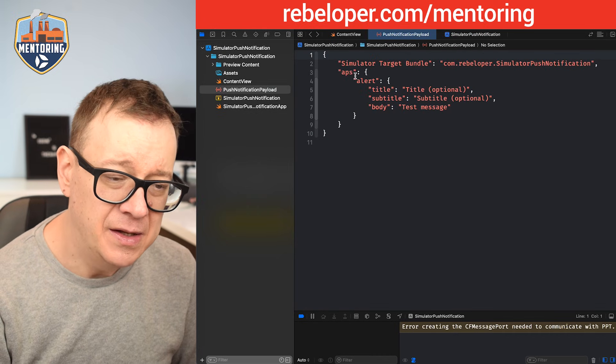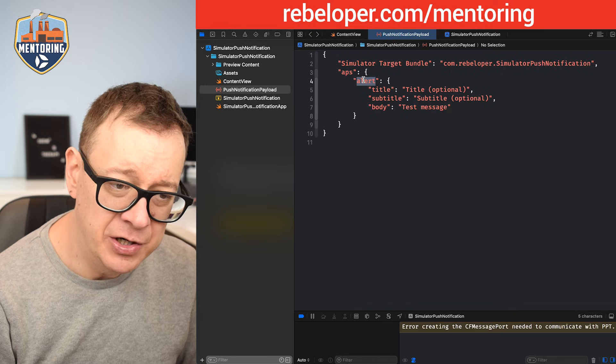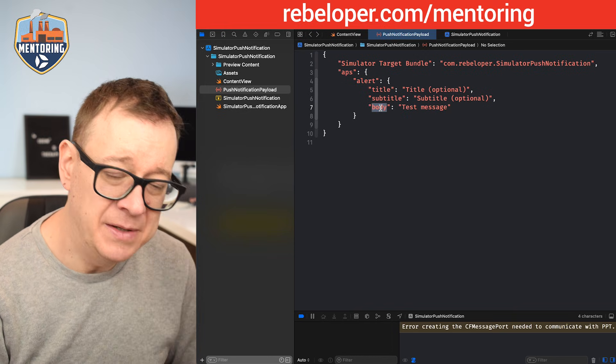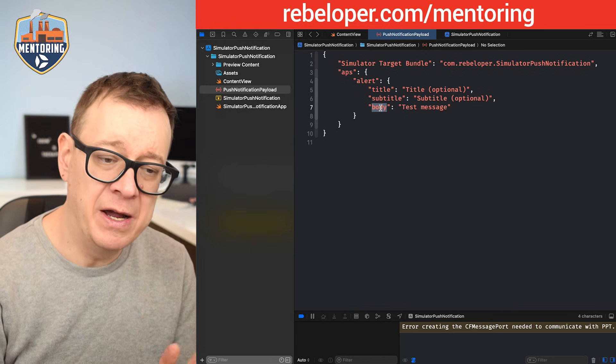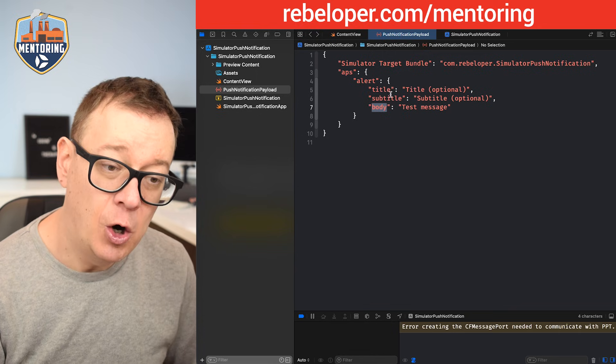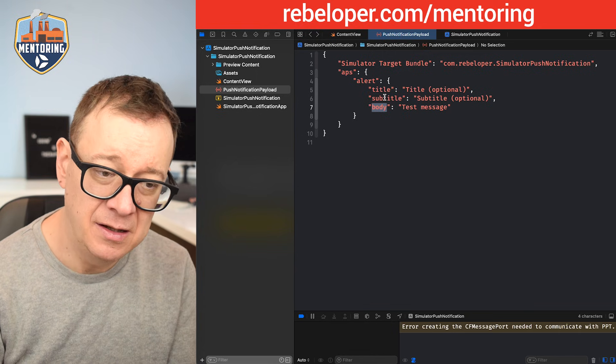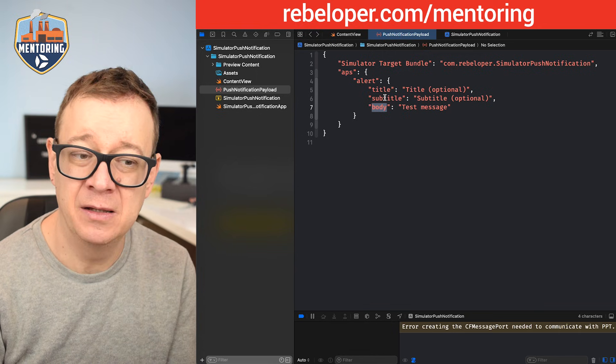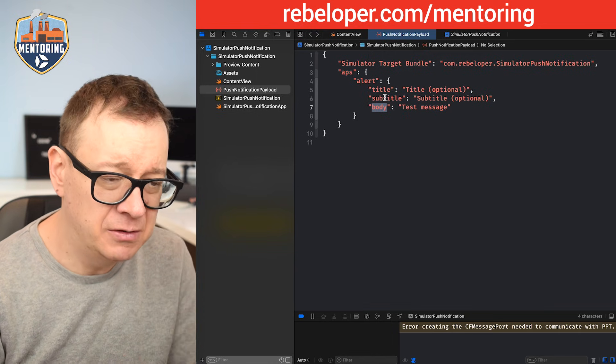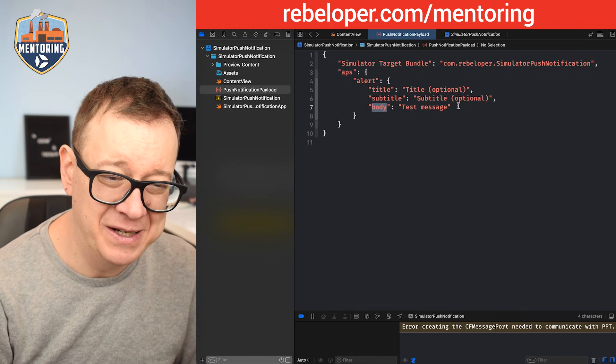Then the APS, an alert with a body that's required, and that is our test message. Optionally, you may add a title or subtitle. Now you may test this out—go ahead and get wild with it.